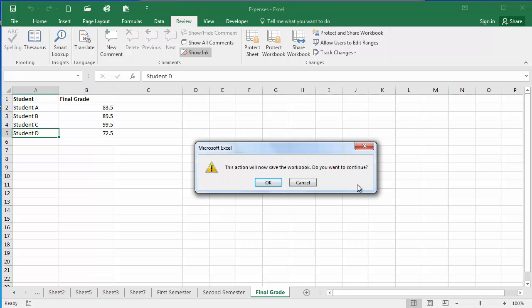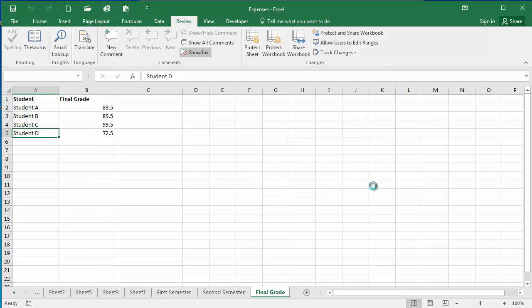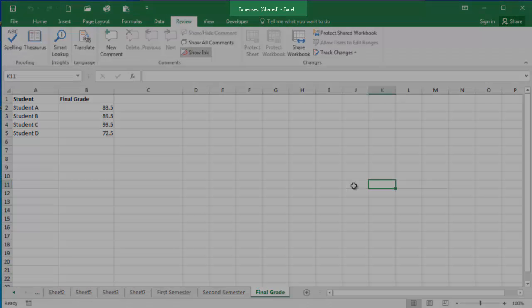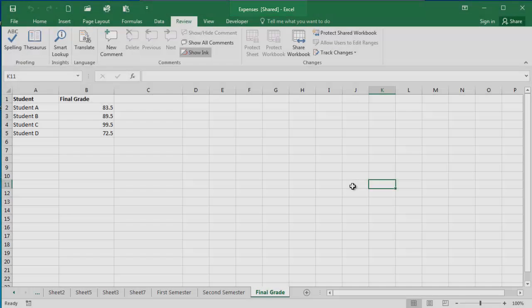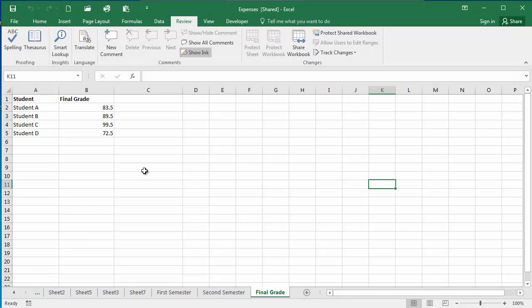You're going to get a pop-up here that says that you are going to need to save your workbook. Going to proceed to save it, and then you'll notice up here in the title bar it's now indicating that my workbook is shared.